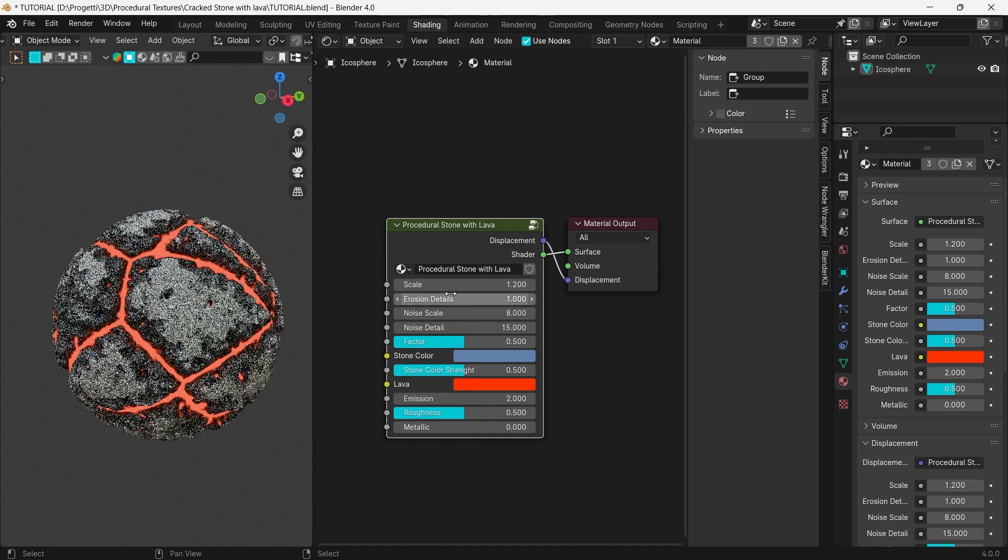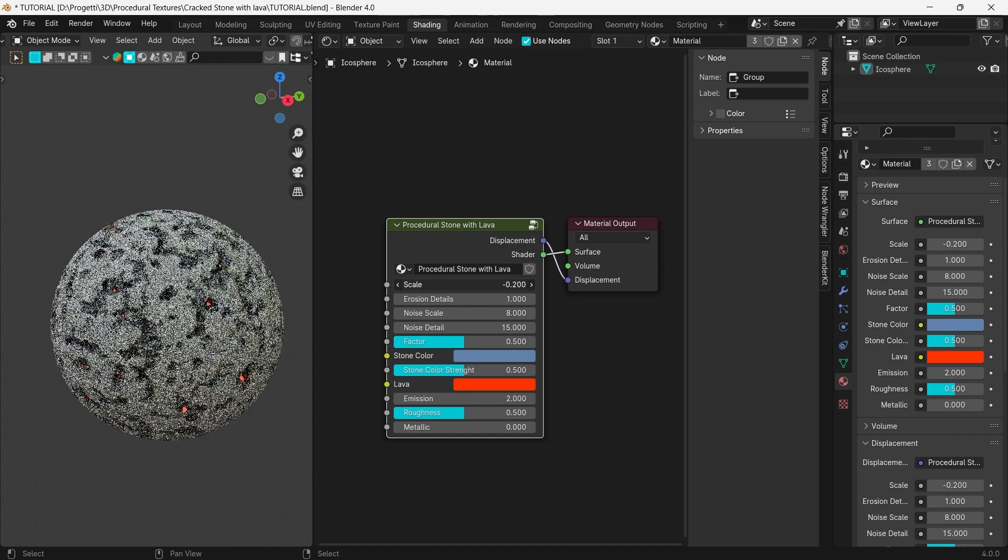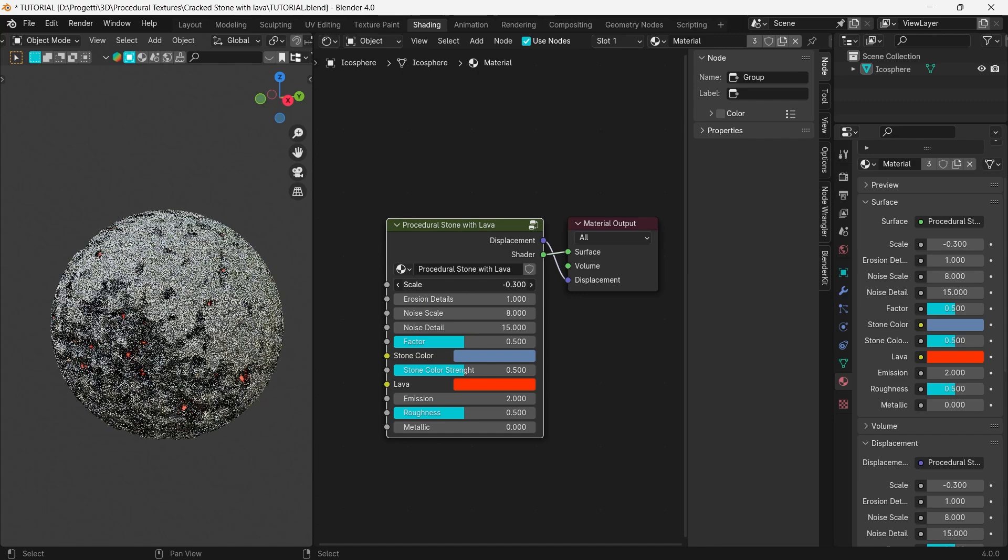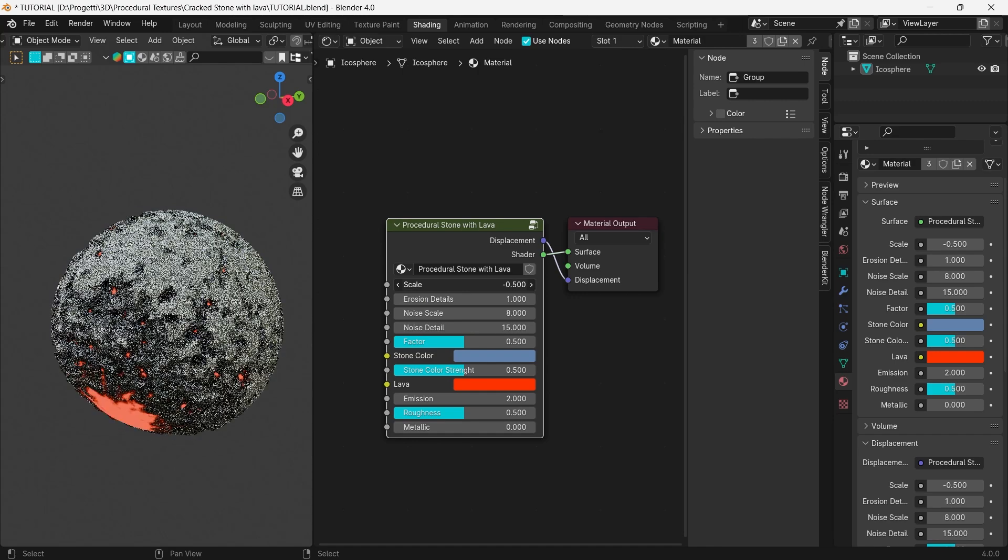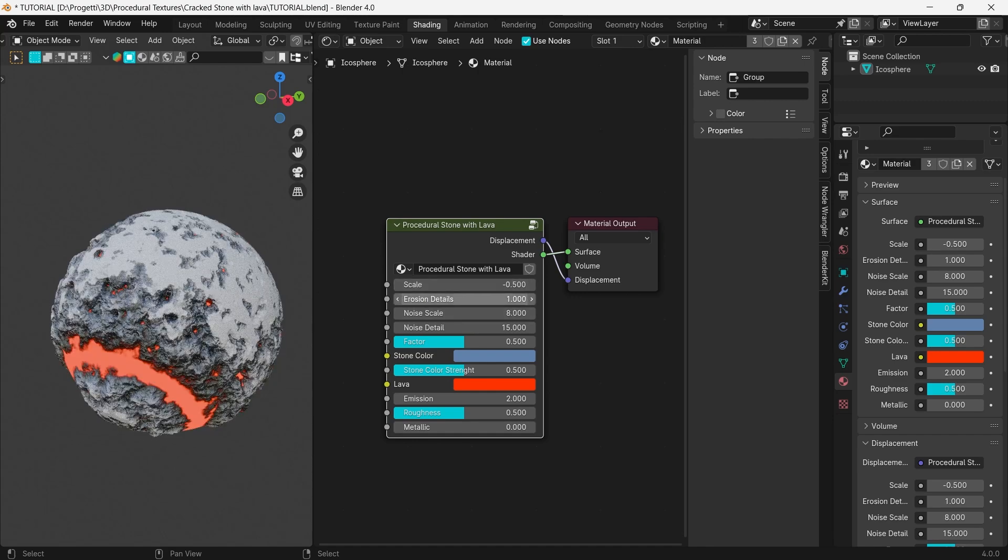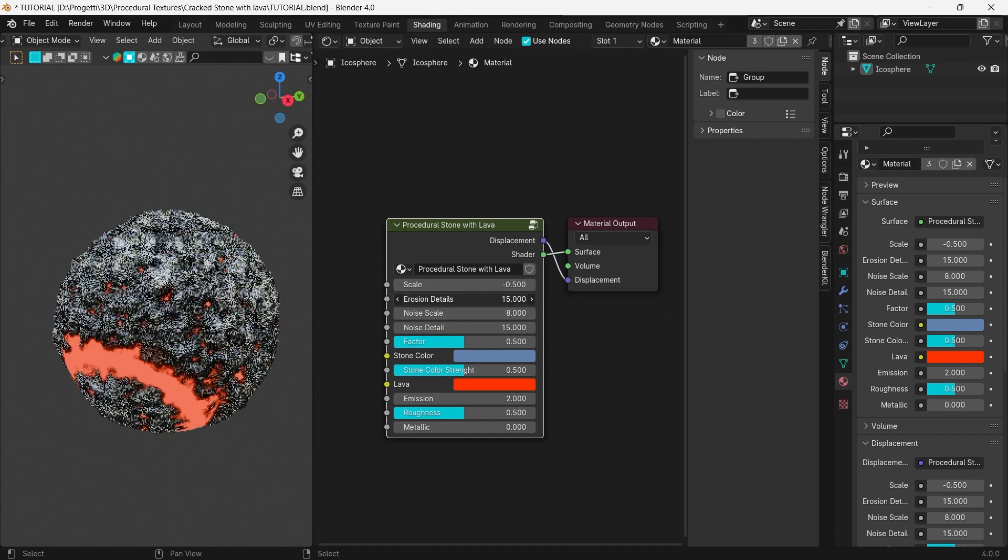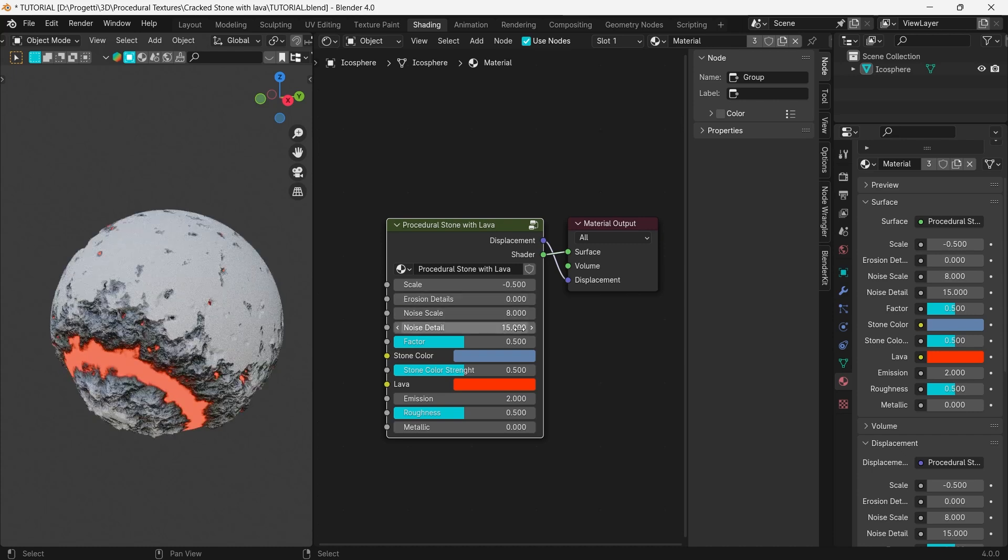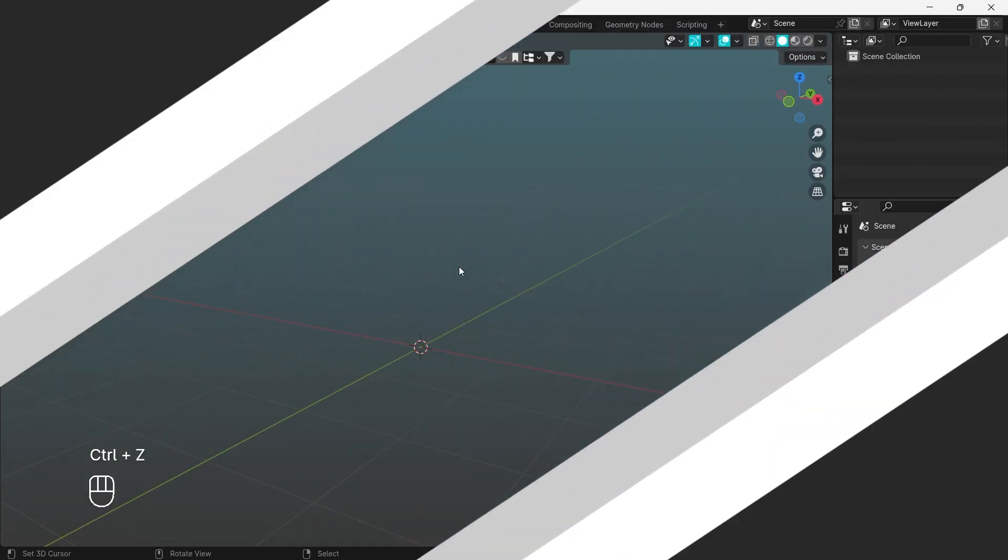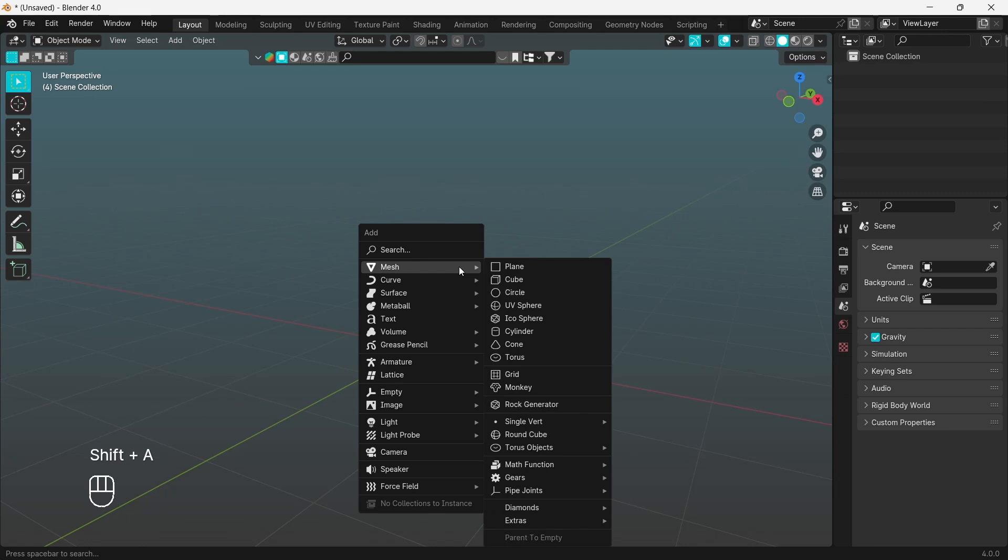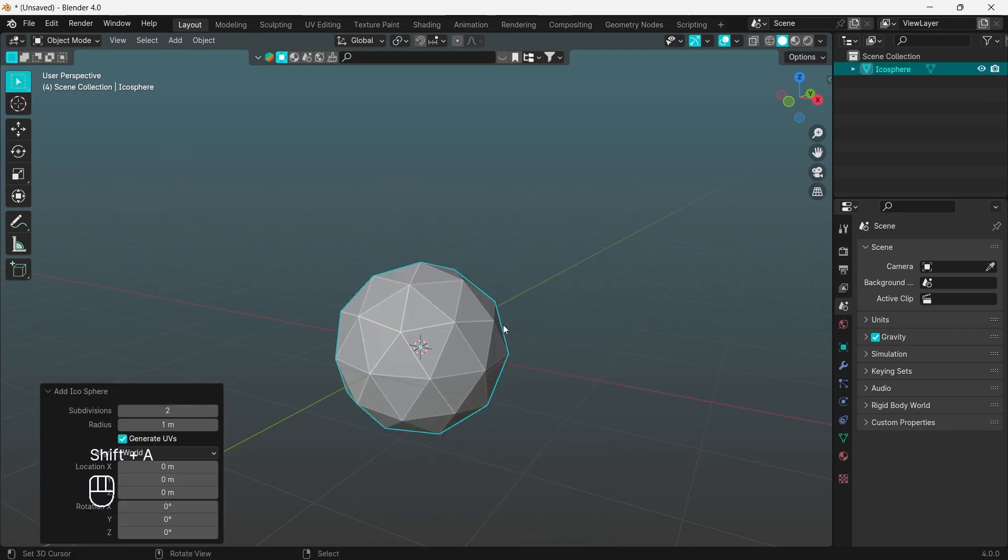Using these simple settings through this node, you will be able to customize the look of the texture, having complete control over the way you want it to look. Let's start by creating an icosphere and setting the subdivisions to 7.